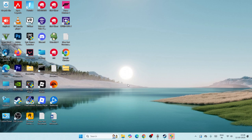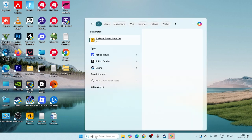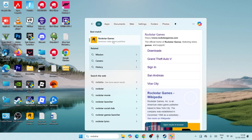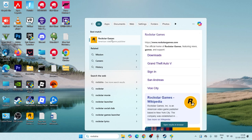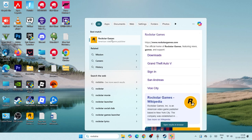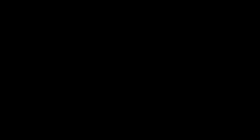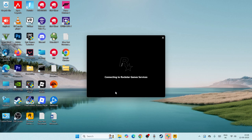First, search for the Rockstar Launcher. When you find it, run it as an administrator and click yes. Once the Rockstar Launcher is launching on your system, it's going to take a little bit of time. Wait for it to launch.